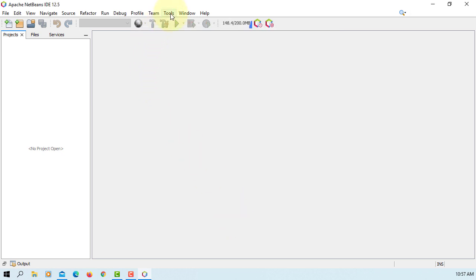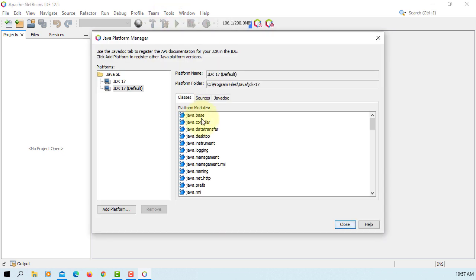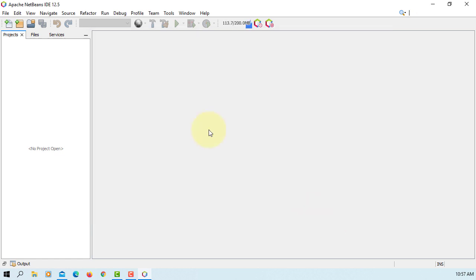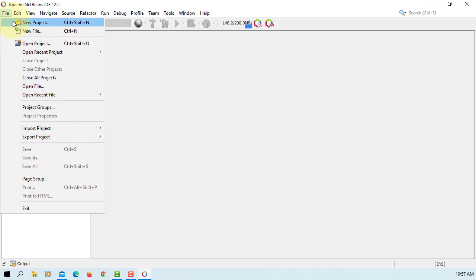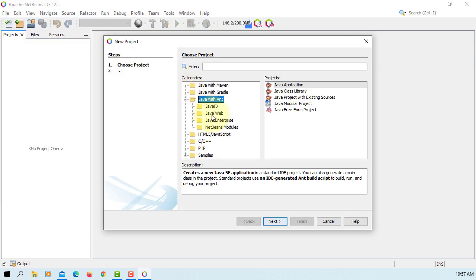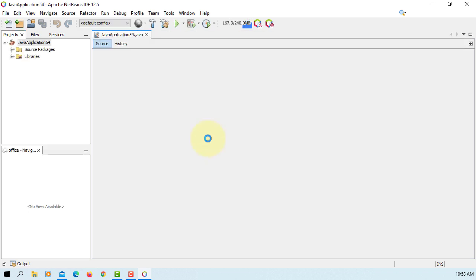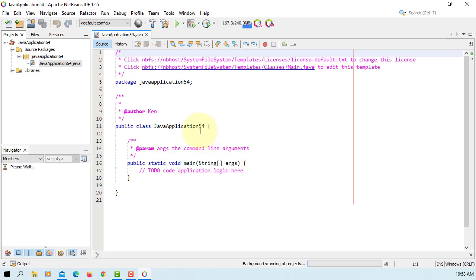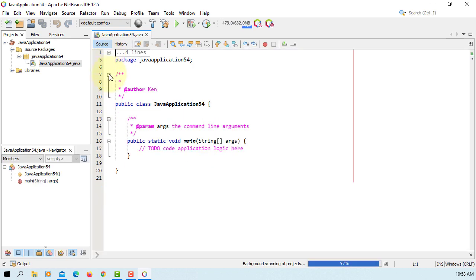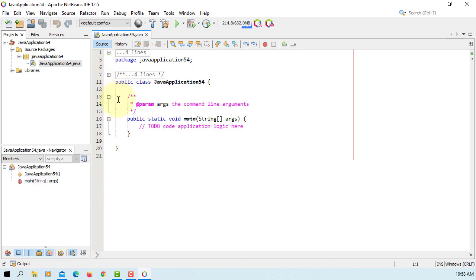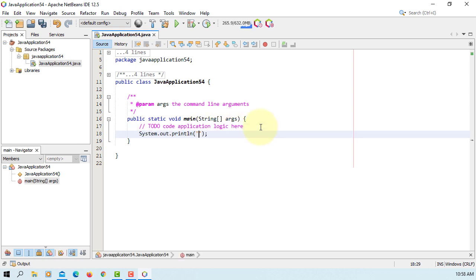Let's have a look to Java frameworks for this JDK 17. Close. So let's create one simple project, Java with events Java application, next. I will keep it as it is. Pick the main method. System out println Hello Java 17.